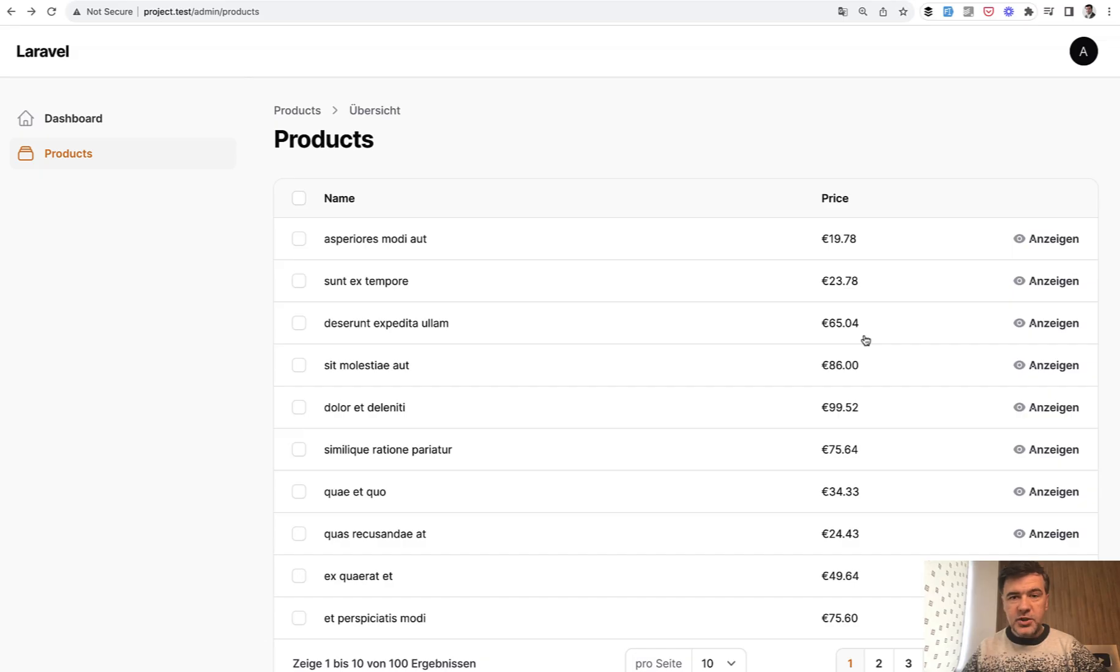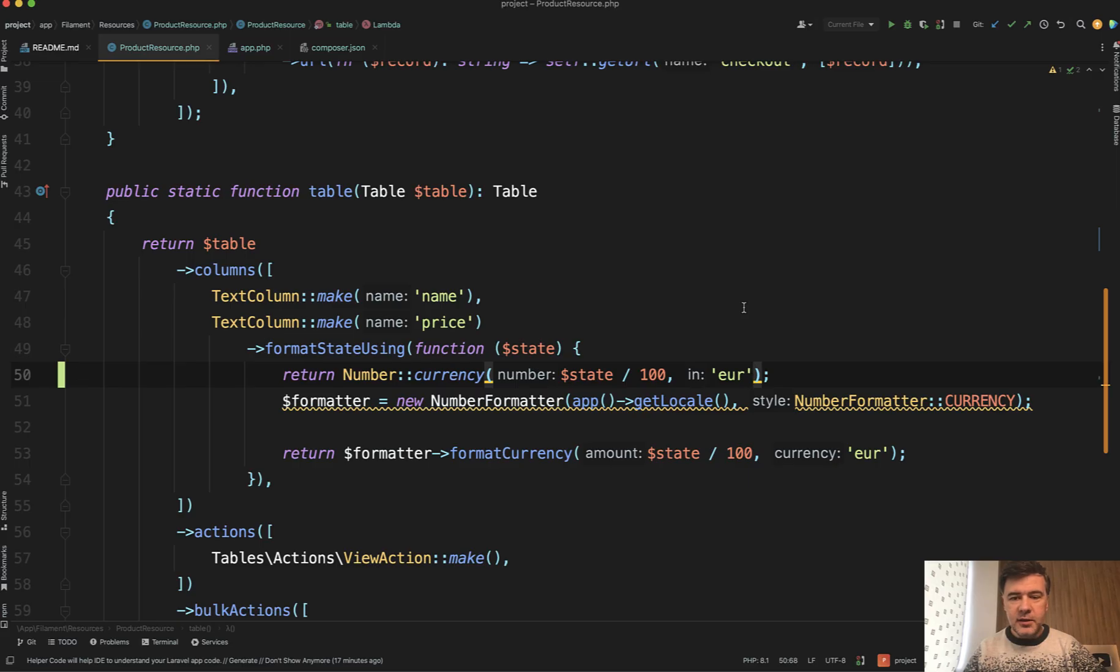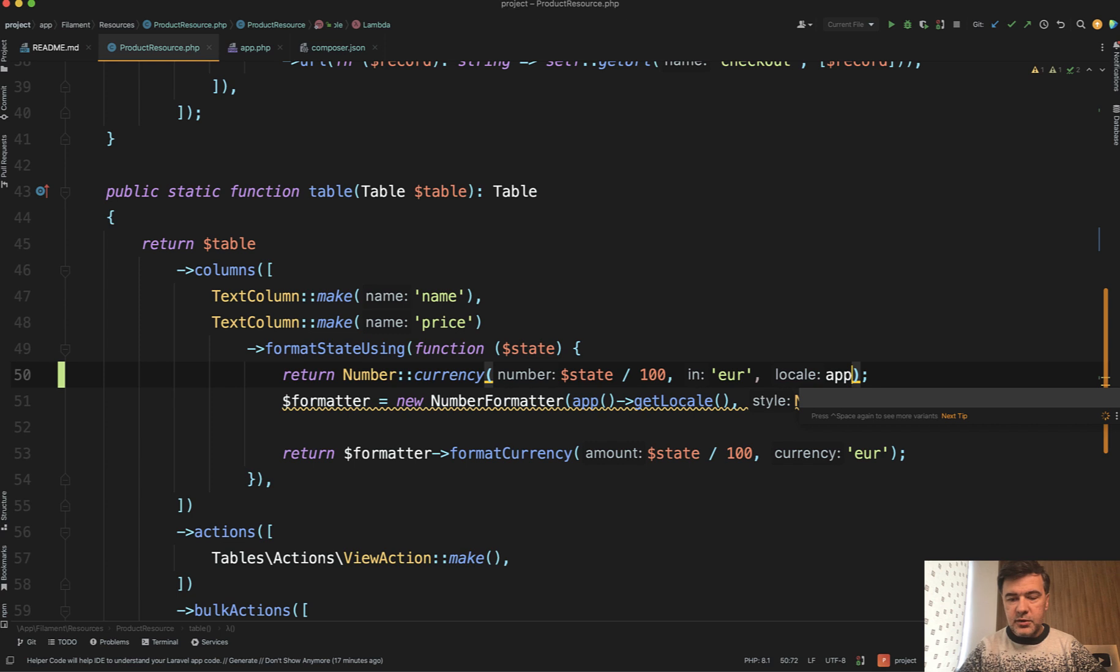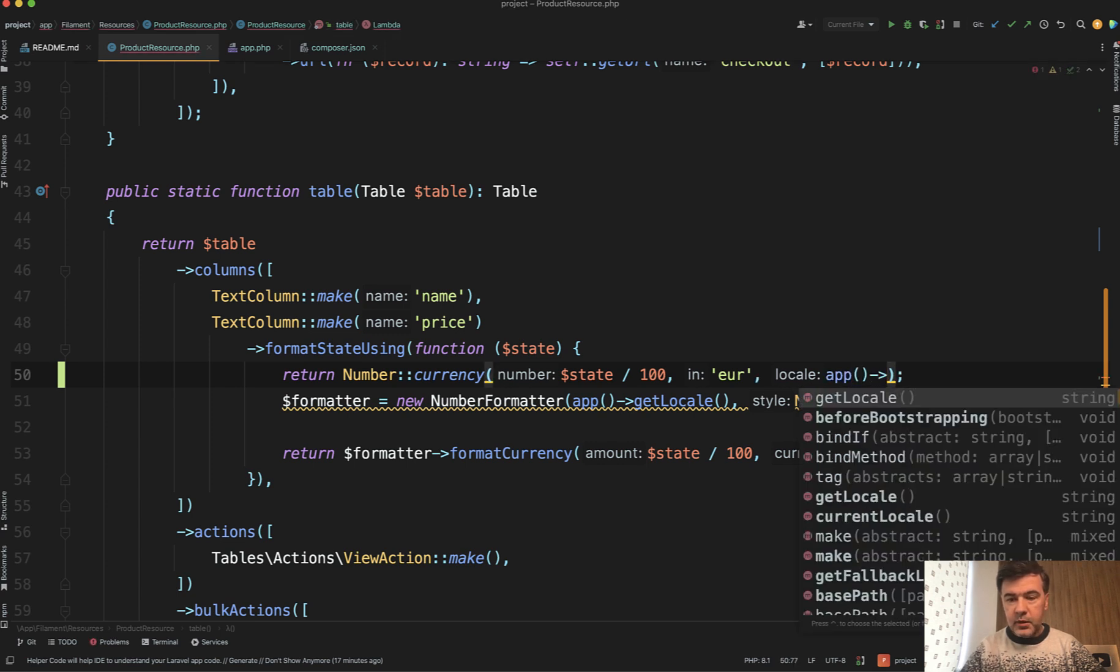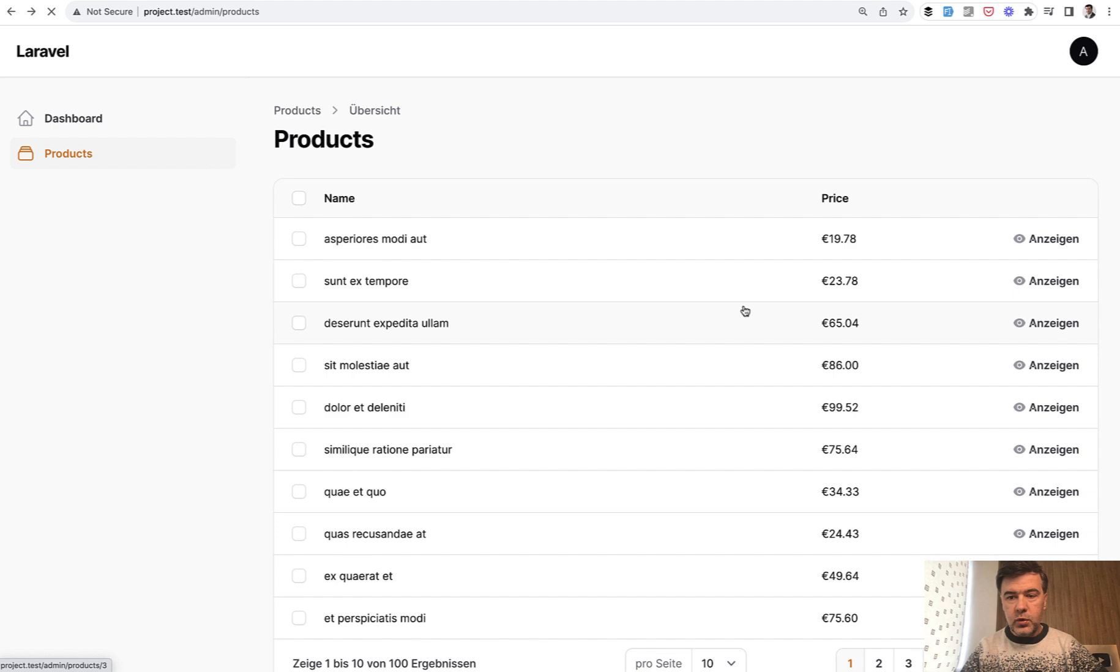But if I refreshed, actually I was wrong here. I was assuming it takes the default locale, not the case. So yeah, if you do want to provide locale, you need to do it manually with app get locale like this, and then refresh. And now we have the German locale.